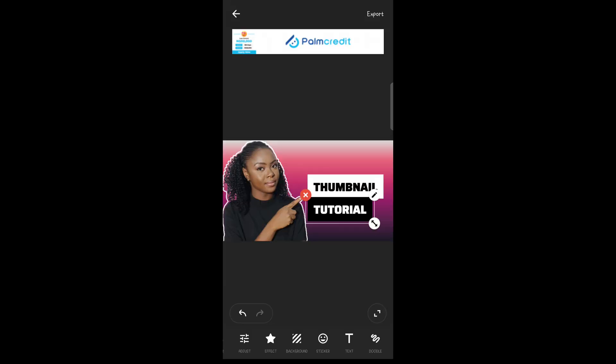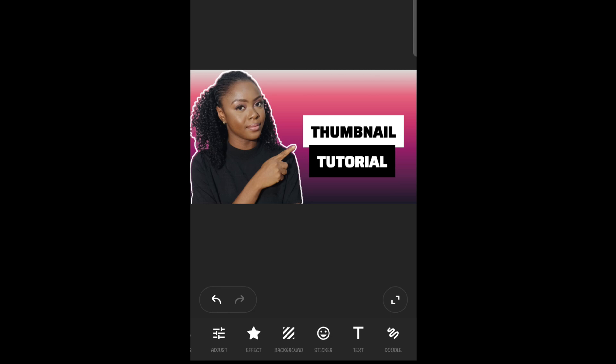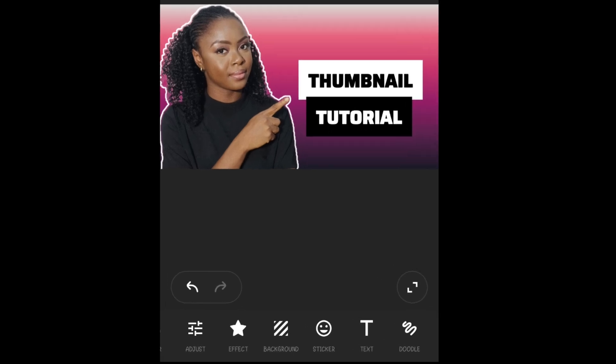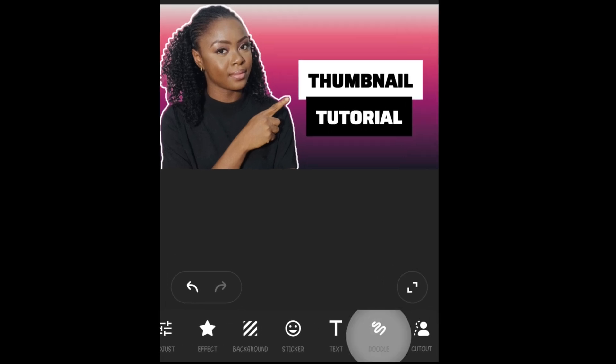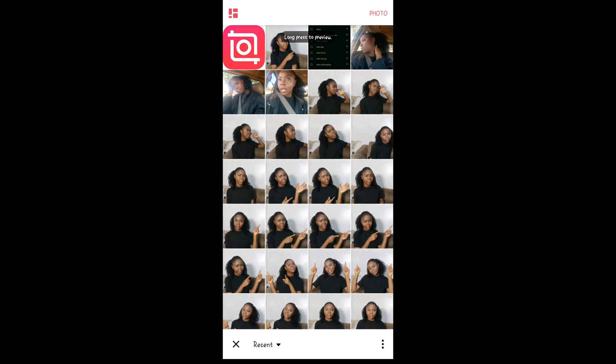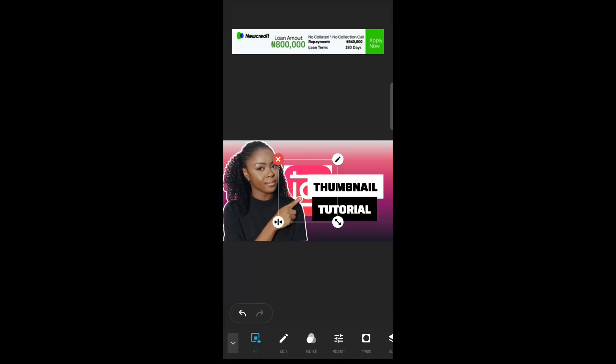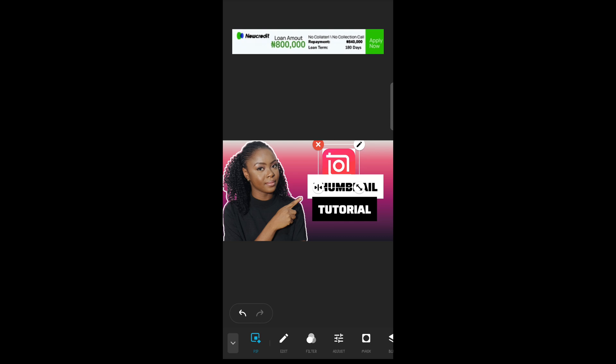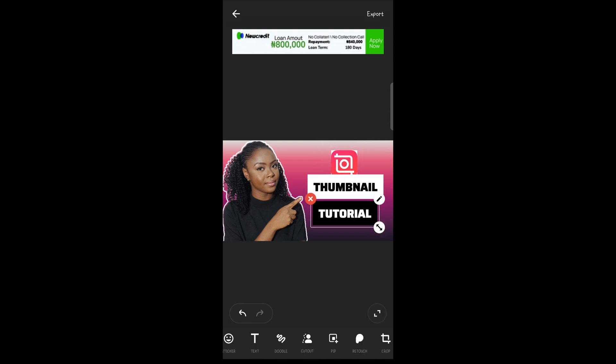Move the text again to place it properly. To add an image that is the logo of InShot we used, scroll until you find PIP, tap on it, and then import the image you want to add. Reduce the size or increase it however you want it and place it to wherever you want. I'm just doing little adjustments here.